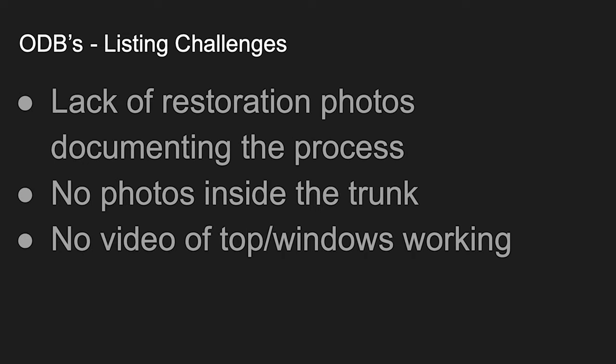Okay, the challenges that I have with this listing review that we're going to see in a moment is there's a lack of restoration photos documenting the process. Now, granted, they may not have been involved in the five-year restoration, but if their client paid for this restoration, in my opinion, should be able to produce some photos to document that. That's only going to help elevate the price. And you're going to see in a moment, the asking price is 75 to 77,000 more than the concourse price right now, according to Hagerty.